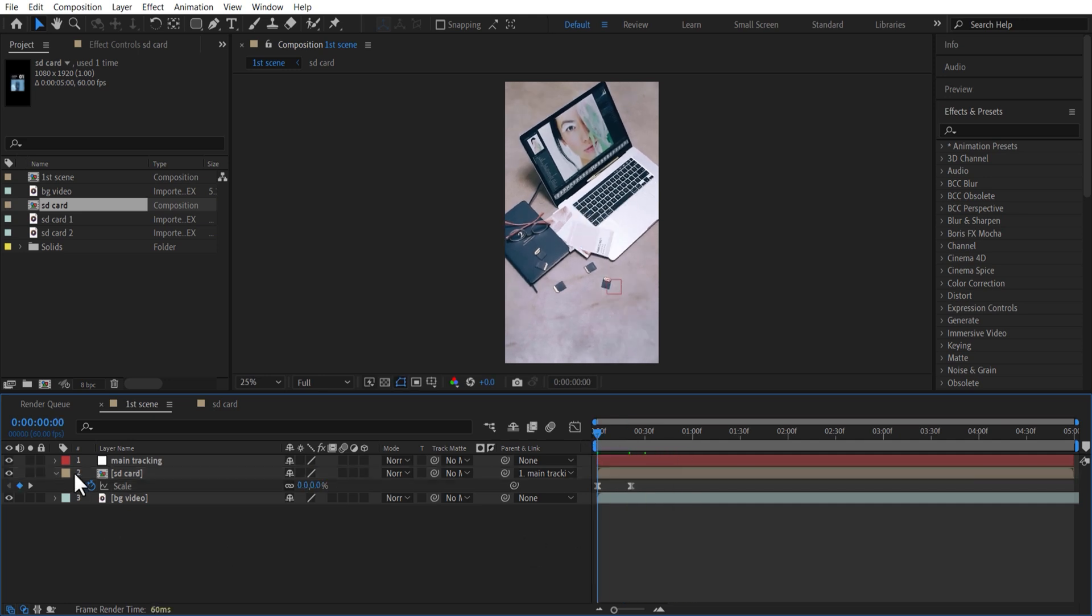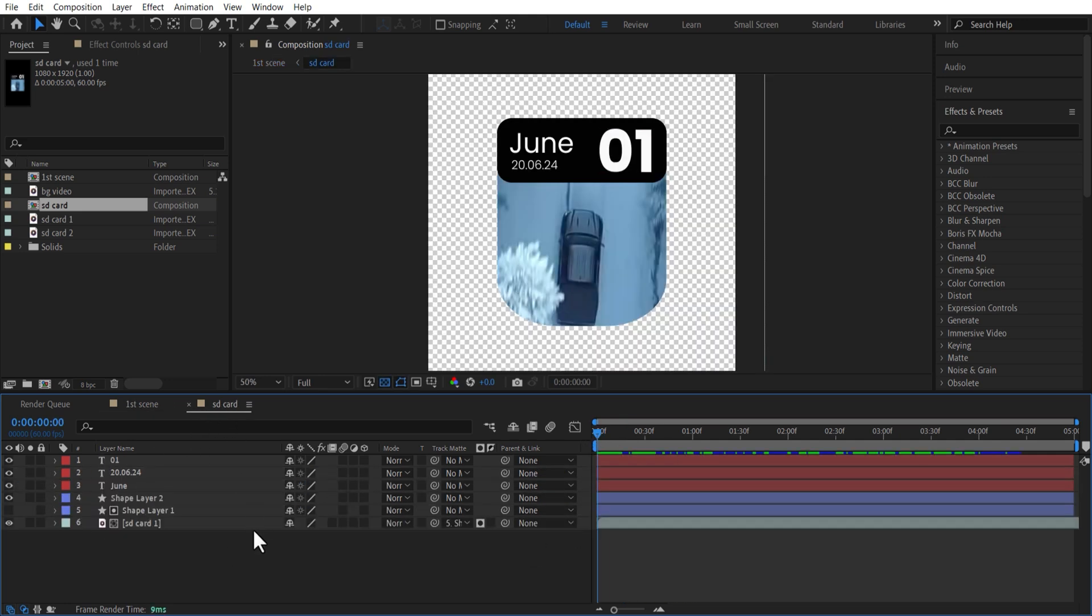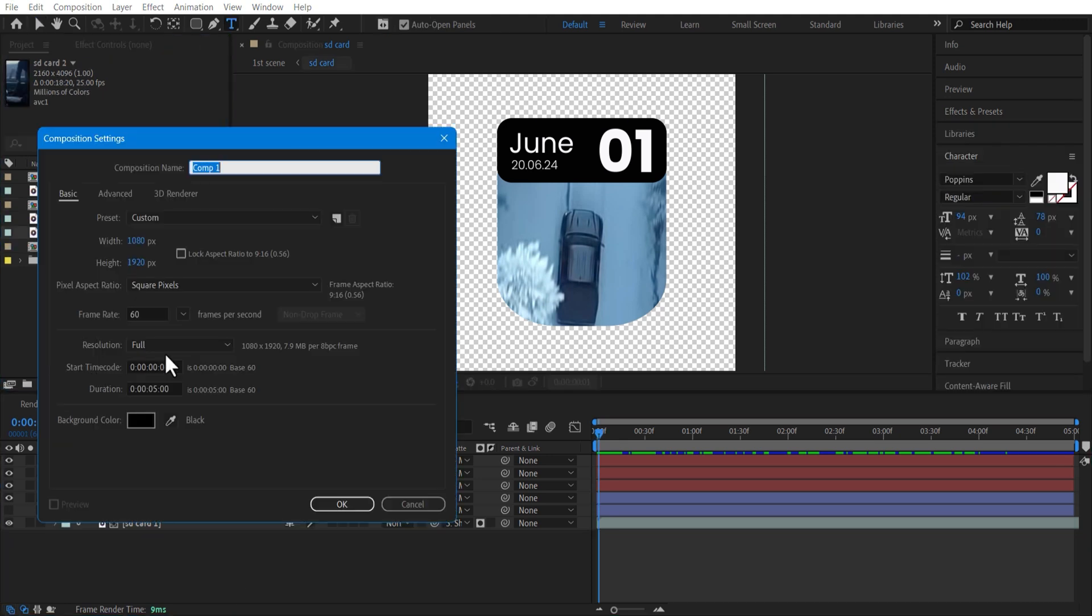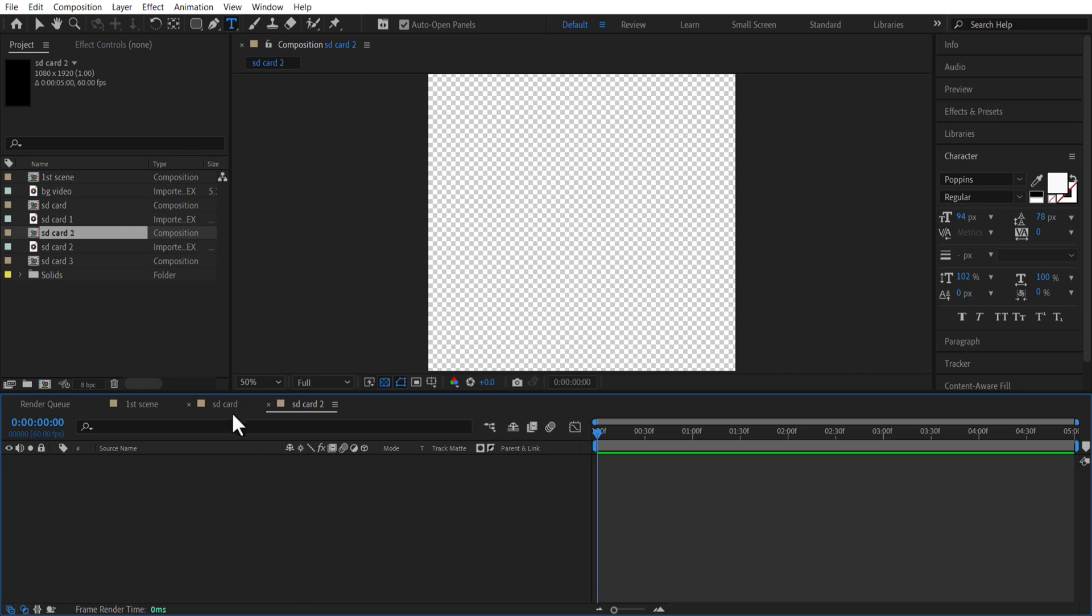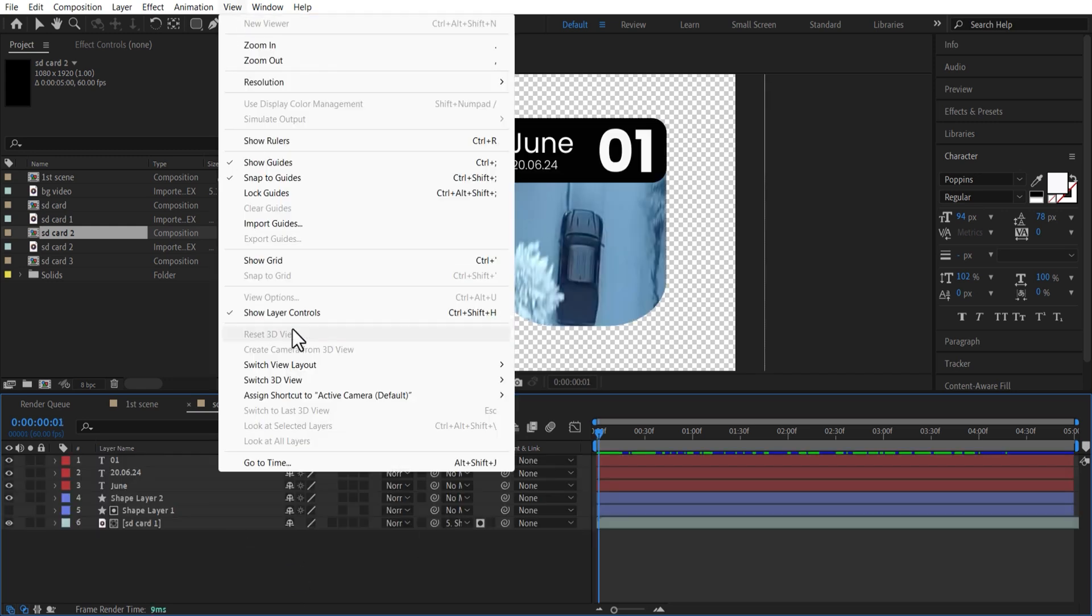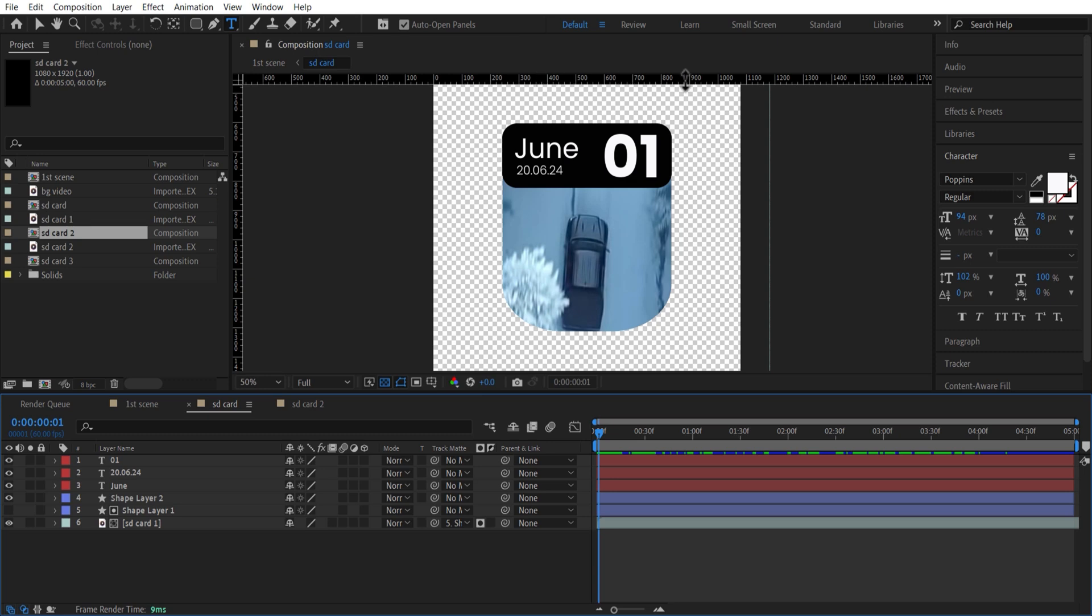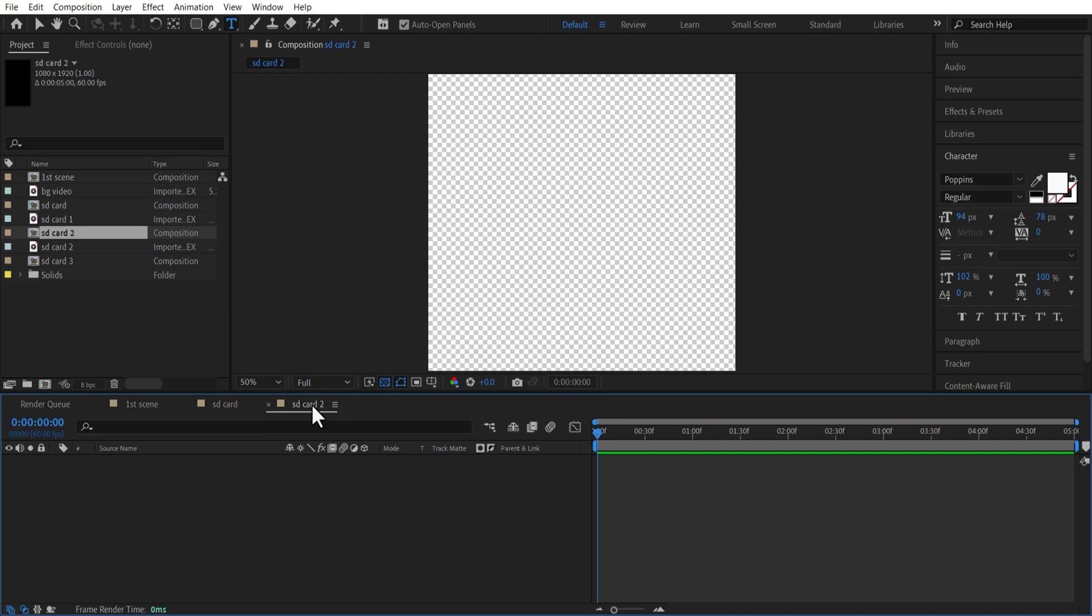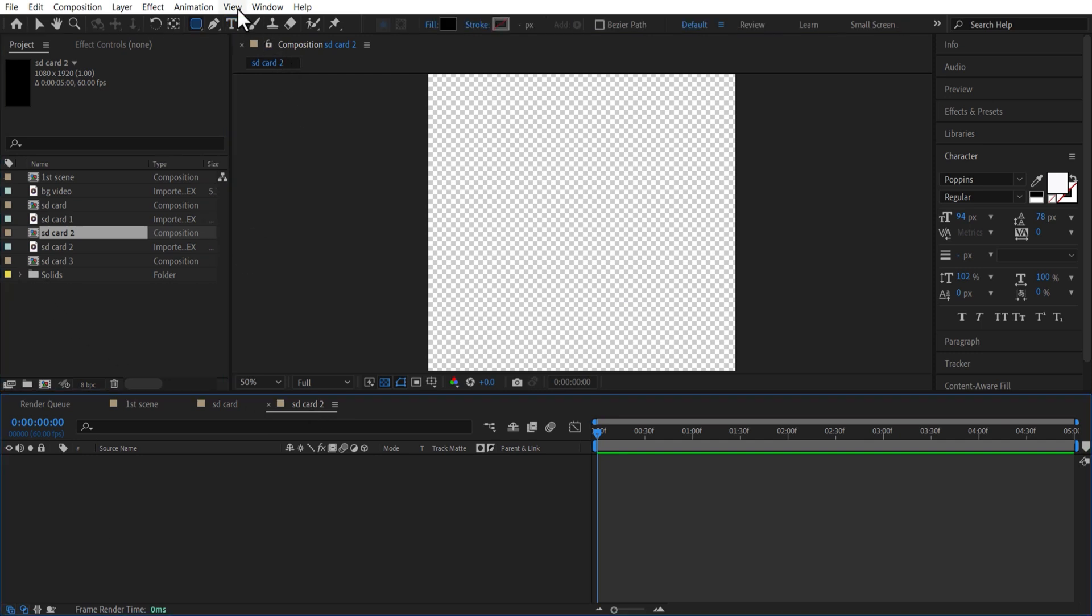Let me create another one. Go to view and check show rulers. Let me add the lines like this. With the helper guidelines, we don't get confused with the height and width of rectangle shape layer.